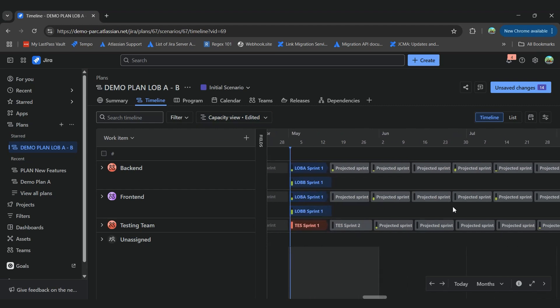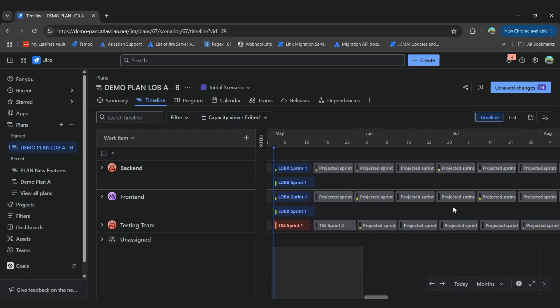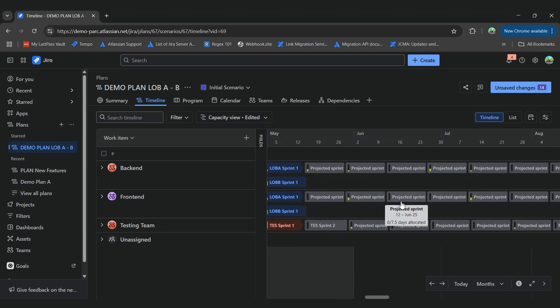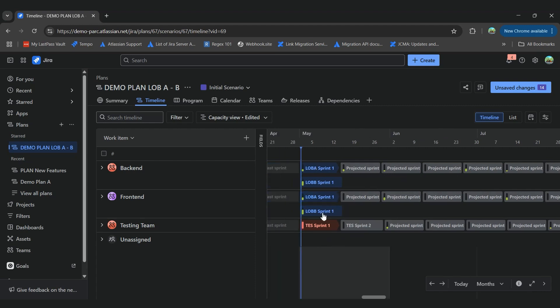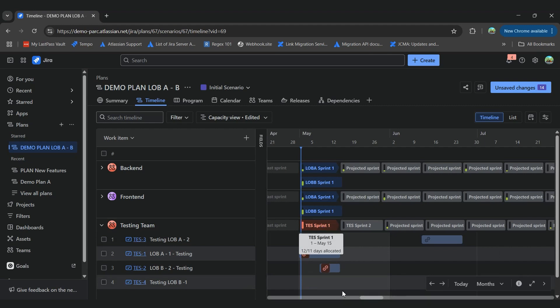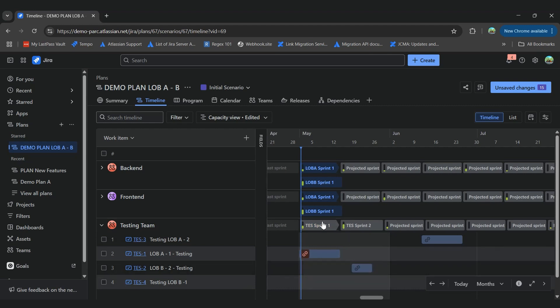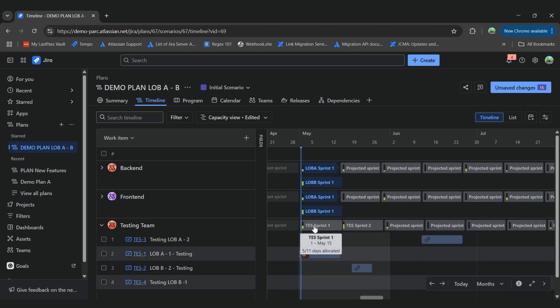So for example, here we are seeing that we have some tasks planned for teams for July, for June, for May, but on May, we have our testing team with a lot of work, and it's going over capacity. So we can move the last task around to the next sprint, and we won't see the exceeding capacity of our team again.